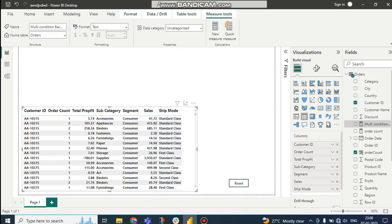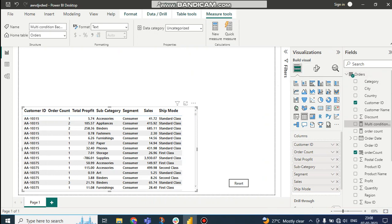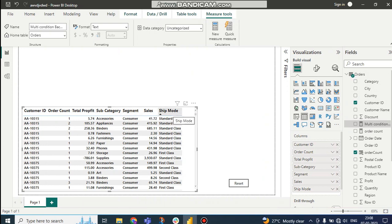Hello guys, this is Shubhadeep, welcome to my channel. In this tutorial we will talk about multi-conditional formatting. Here you can see the orders table. In the orders table I have customer ID, order count, total profit, sub category, segment, sales, and ship mode. I want the background color to be changed based on some conditions.